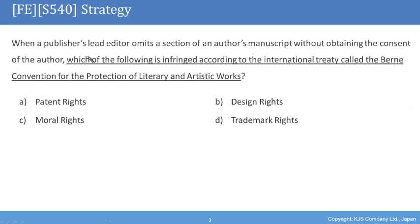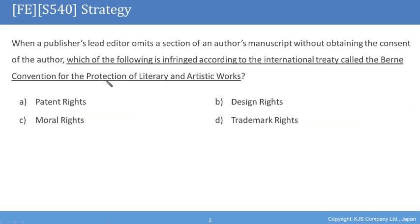When a publisher's lead editor omits a section of an author's manuscript without obtaining the consent of the author, which of the following is infringed according to the international treaty called the Berne Convention for Protection of Literary and Artistic Works?